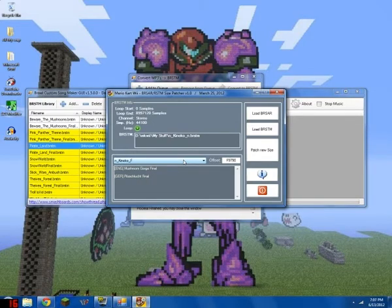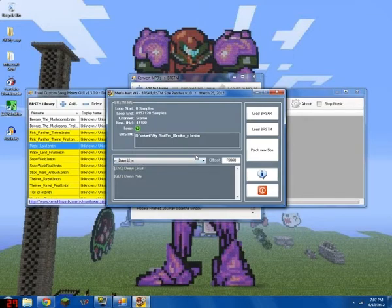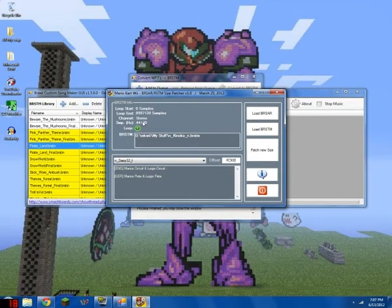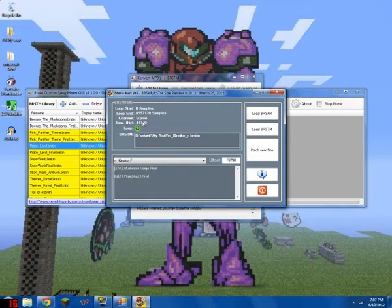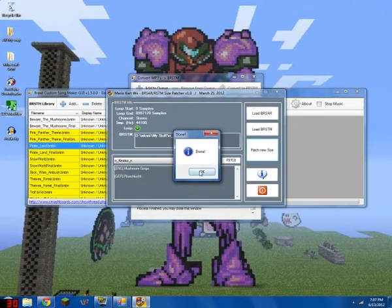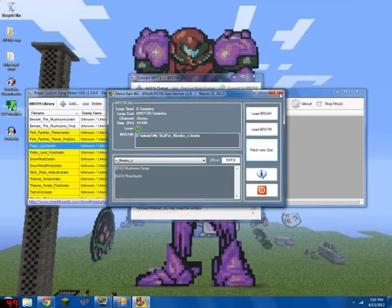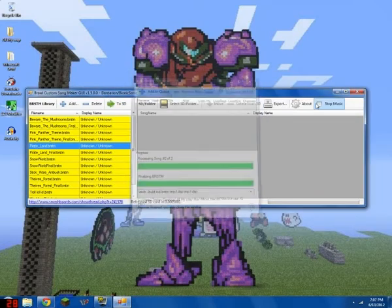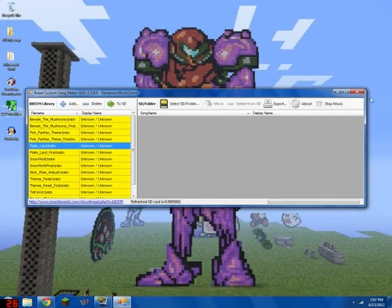Okay, next, now you click Patch New Size. There. Done. That's pretty much it.